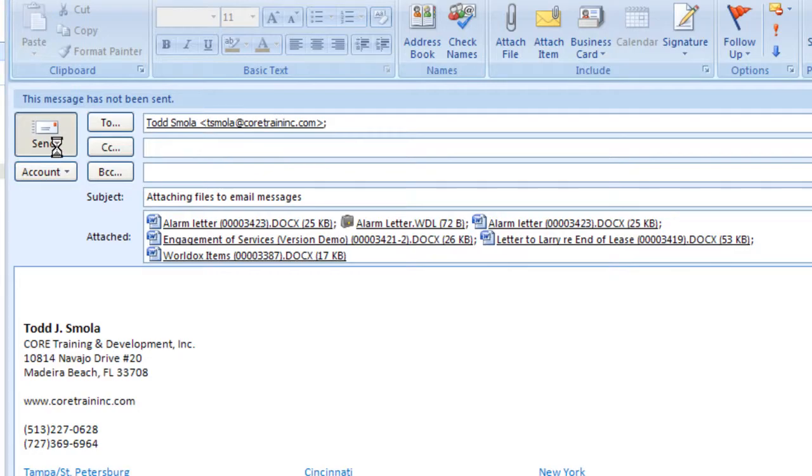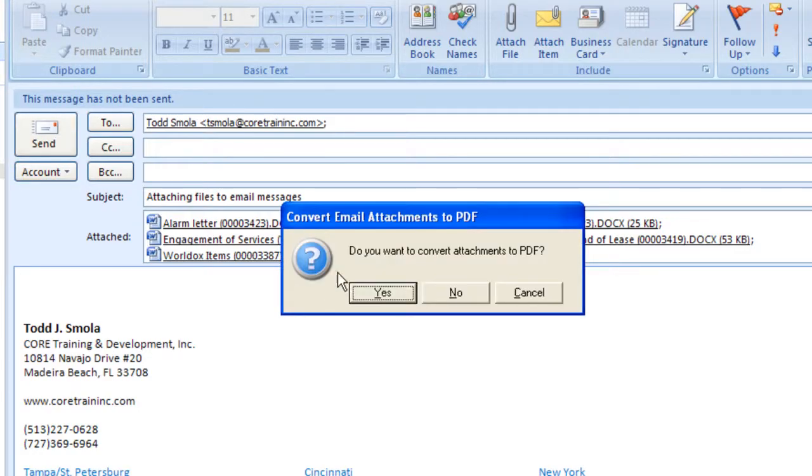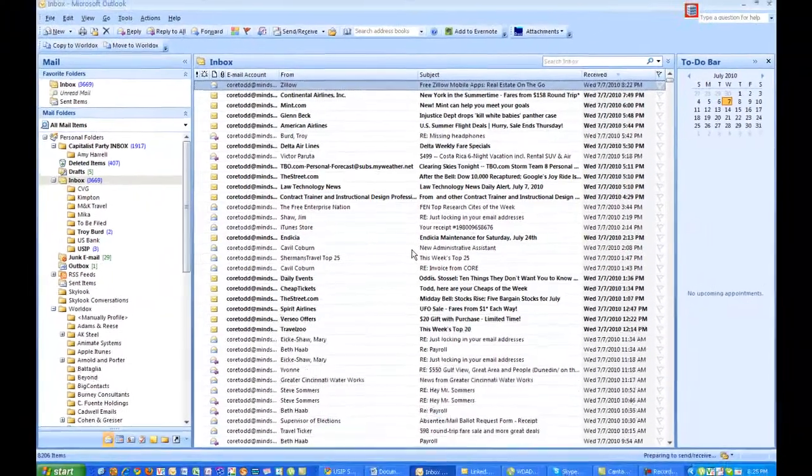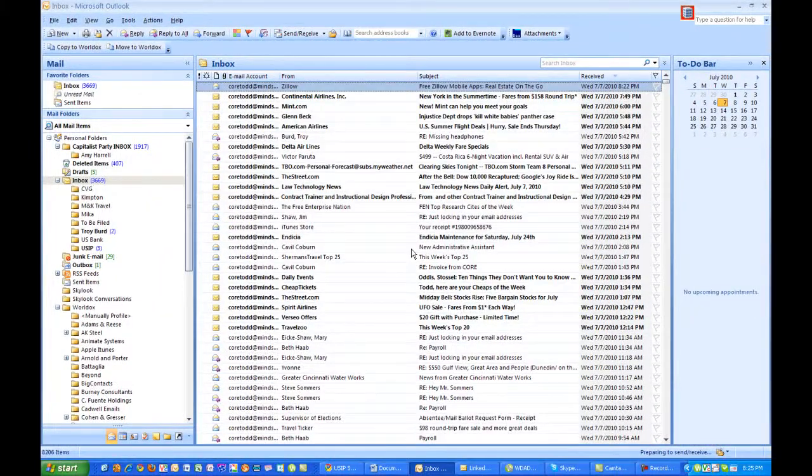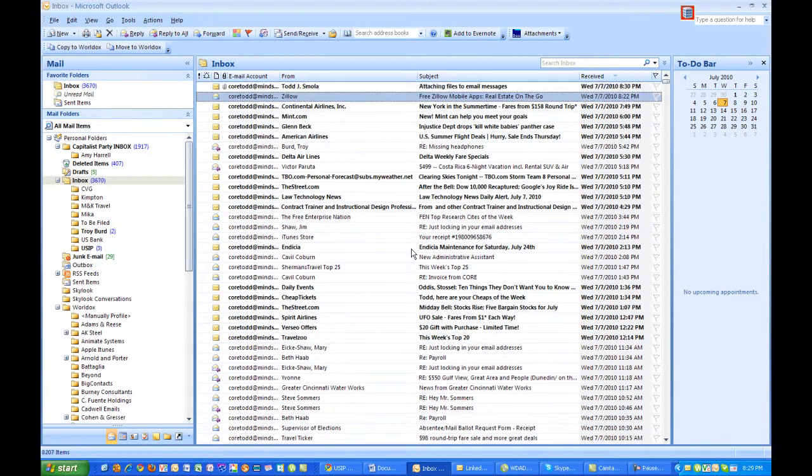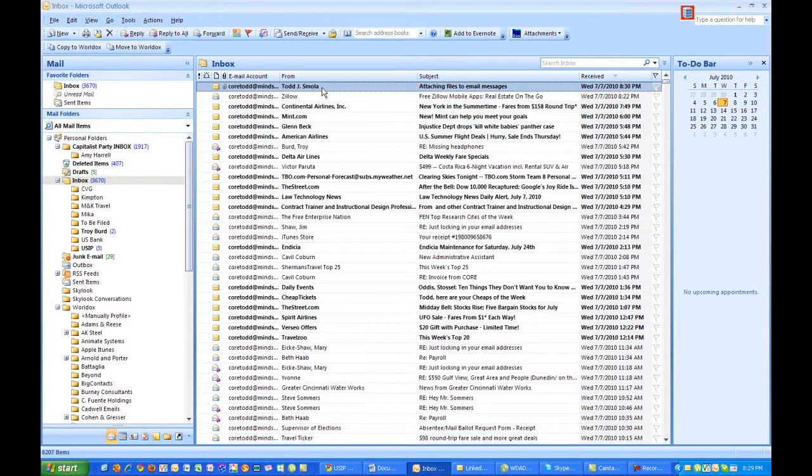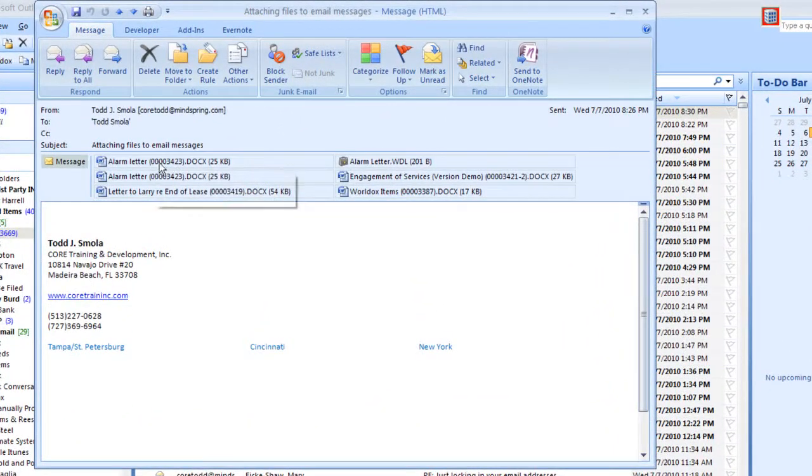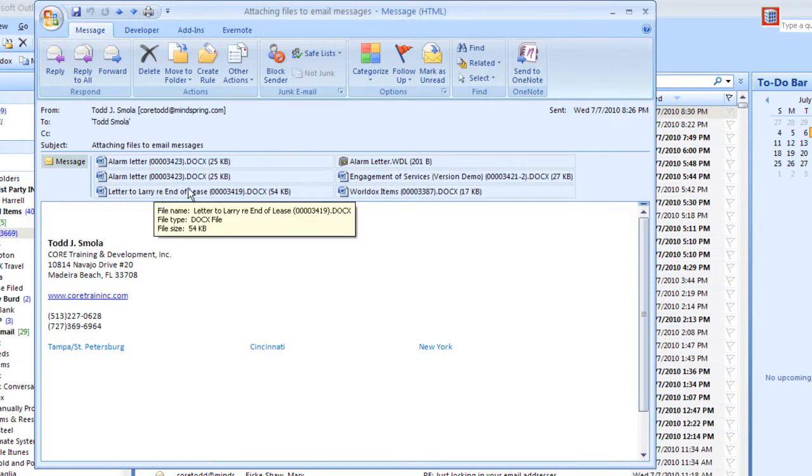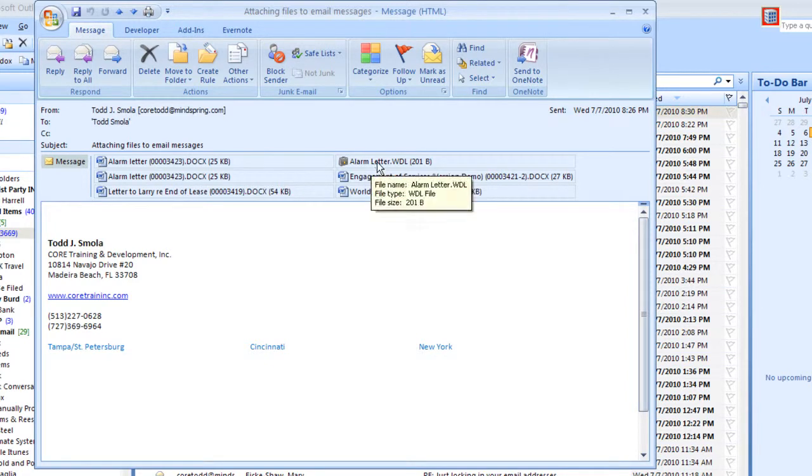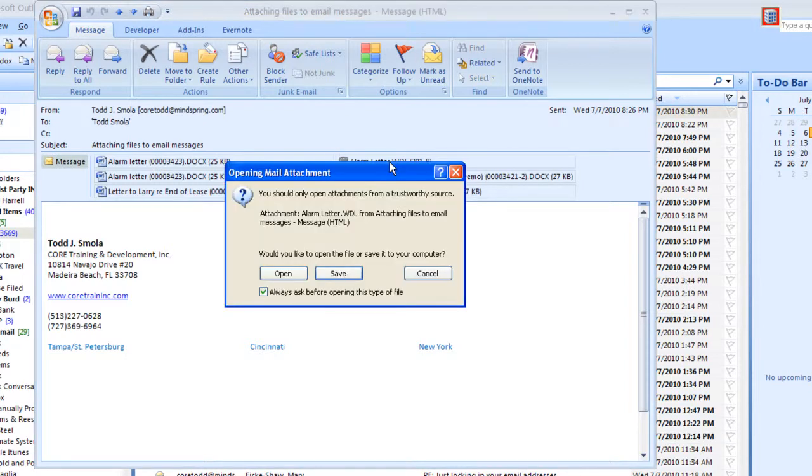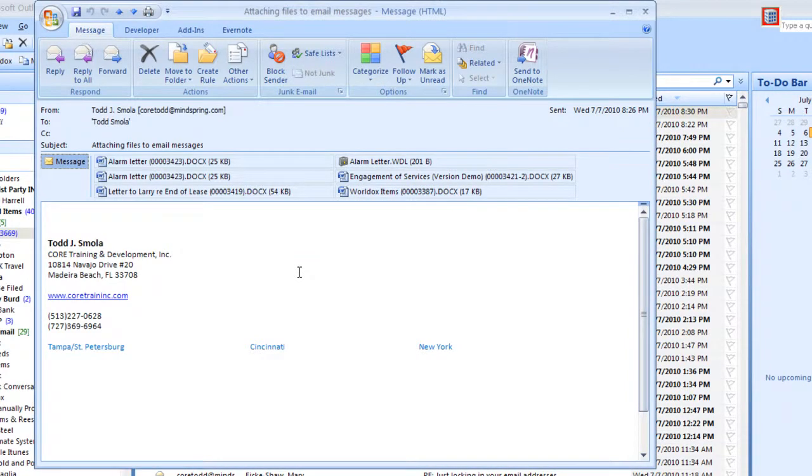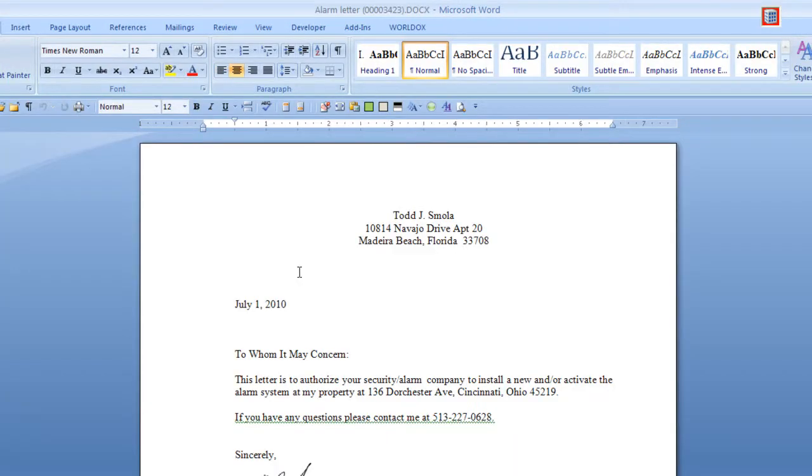I'm going to send this email on its way. So now when the email is received, these attachments you open by simply double-clicking on them. The WorldDocs file list, alarmletter.wdl, you double-click on it, click on Open, and the document opens immediately in Microsoft Word.